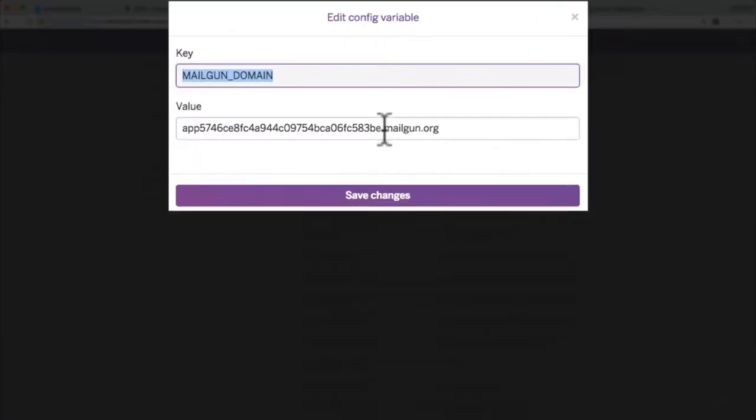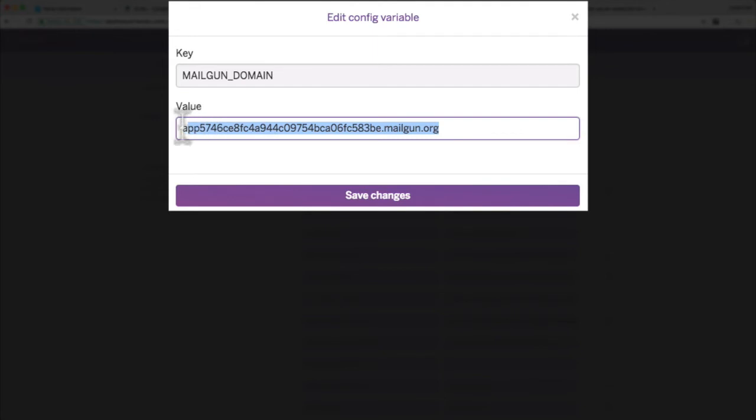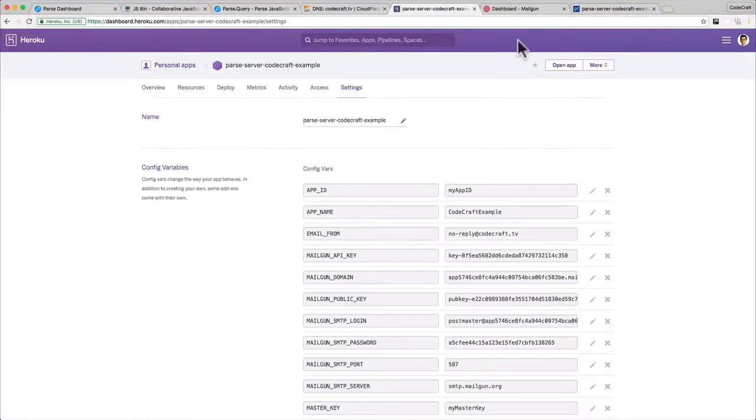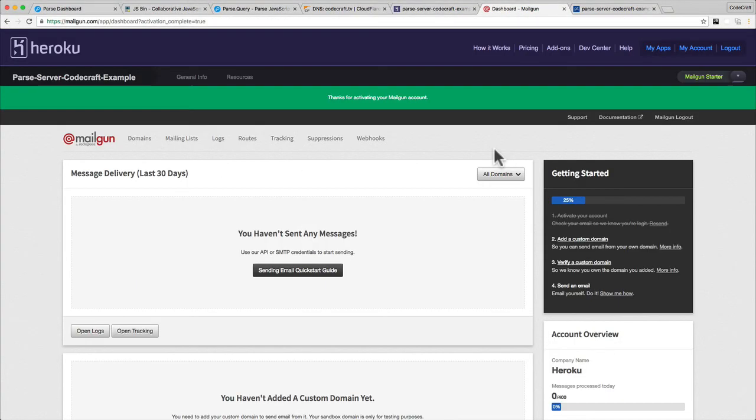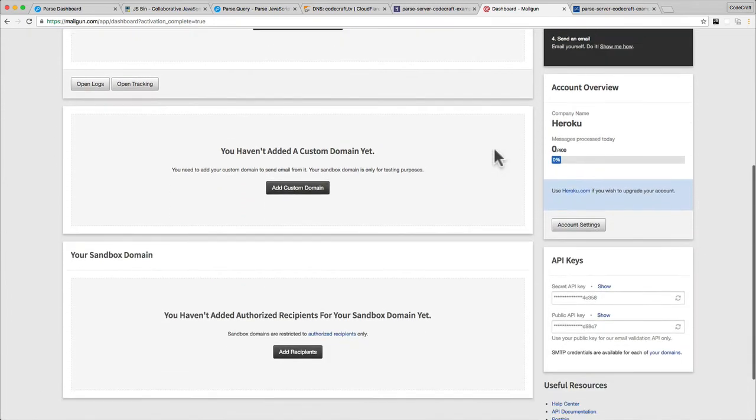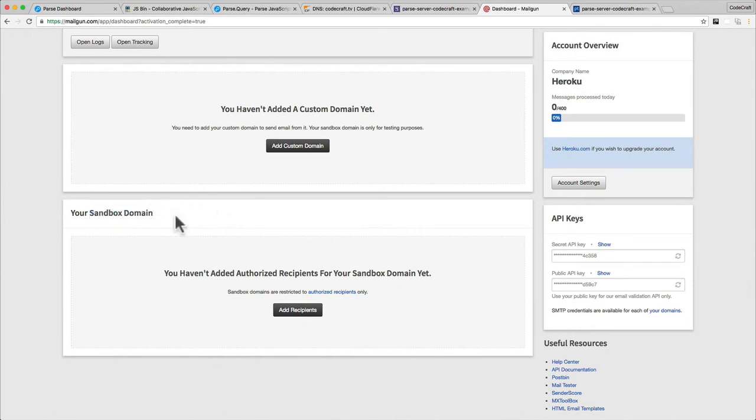They do provide a temporary domain that you can use. They don't want you to use this domain for everything - they just want to let you use this domain so you can start sending out some emails while you're in development. It's basically your sandbox domain, your testing domain.